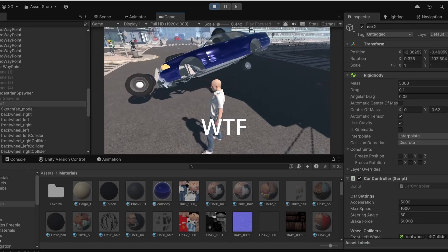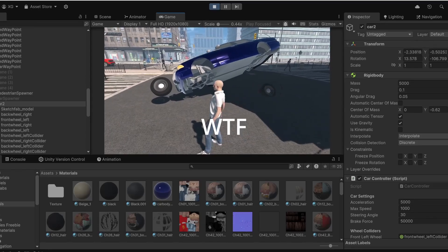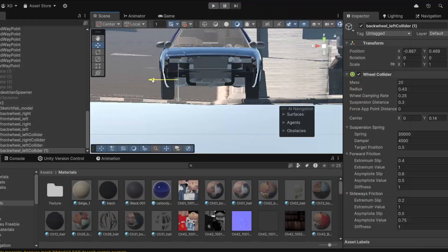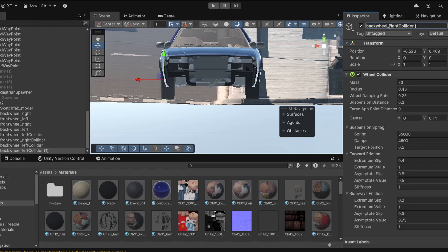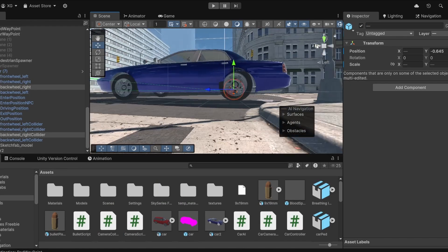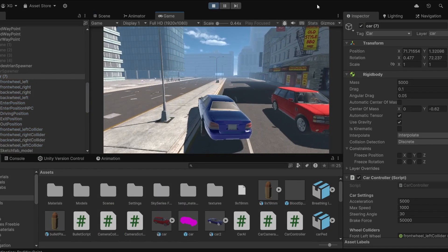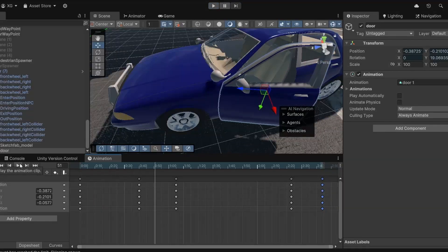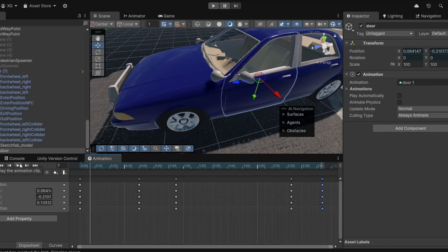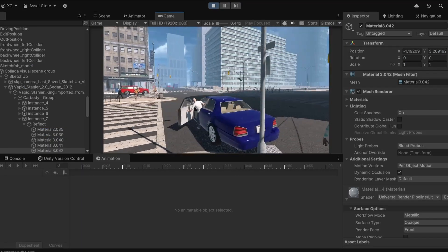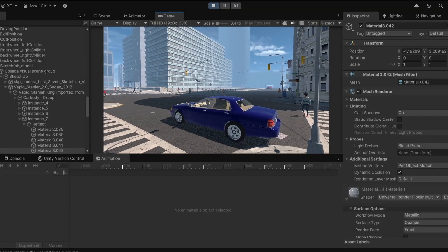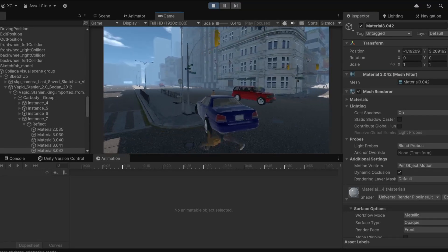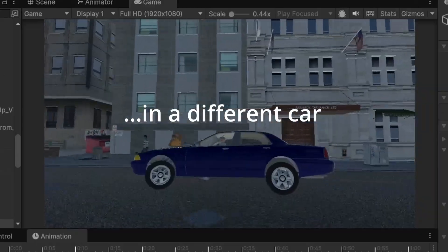For some reason the tire model of this car was not working well with my wheel collider. I tried a lot of ways but it was not working — I couldn't figure out why, it was giving me weird results. Then I decided to use the same tire from the previous car and it worked perfectly. Now we have a new car model in the city. I created a separate door animation for this car, and as you can see I'm opening the car just like I did with the previous one. Now we can drive around and kill people in a different car.